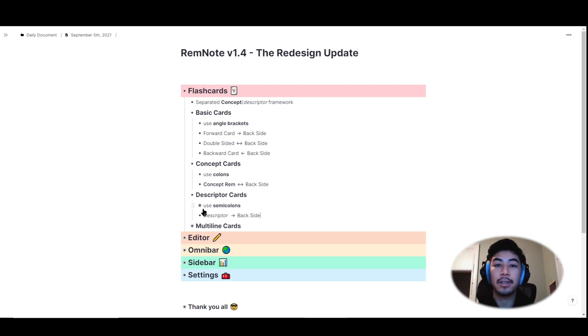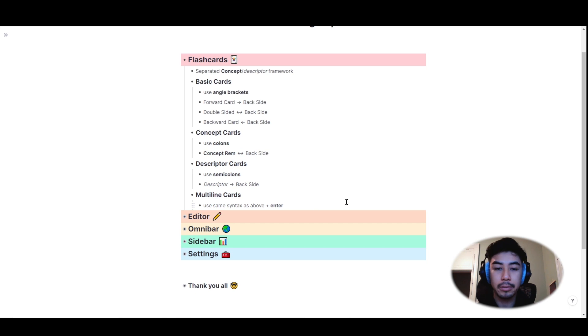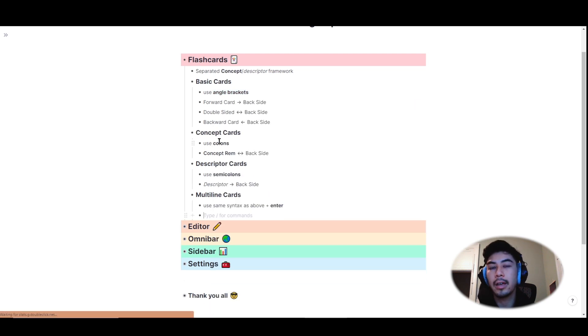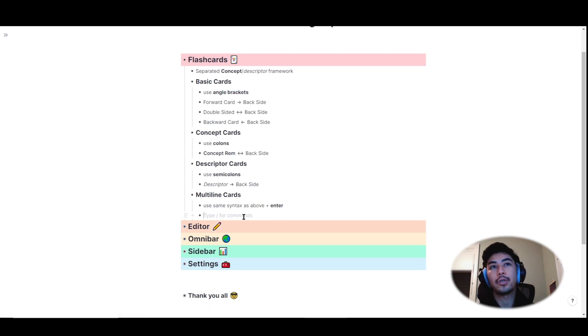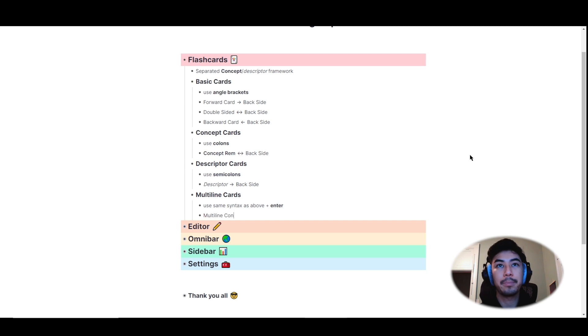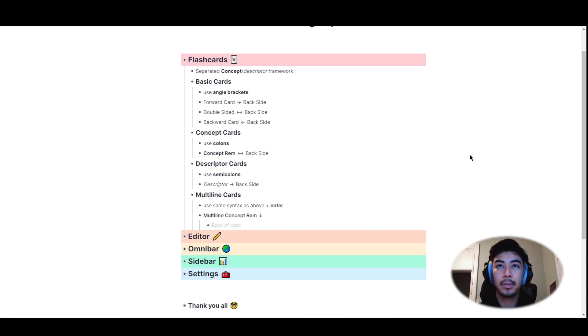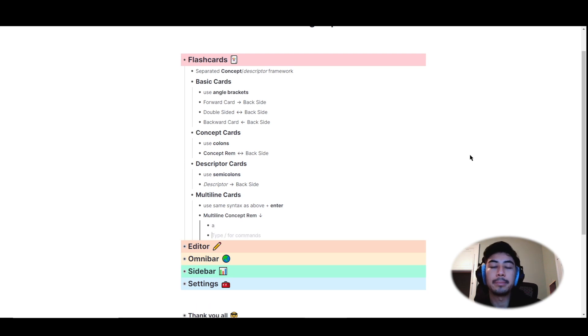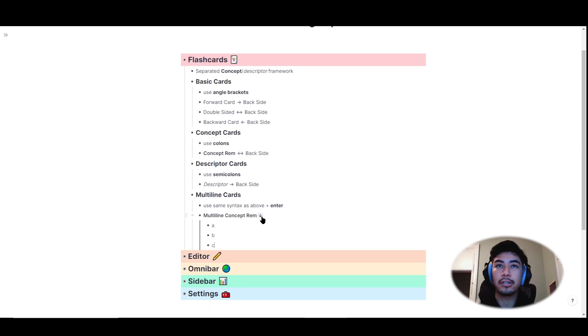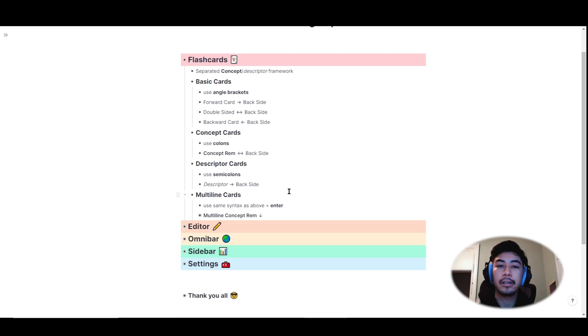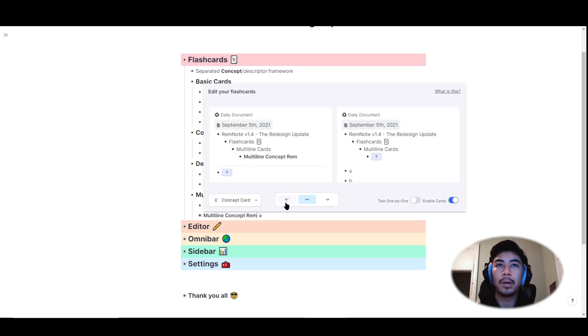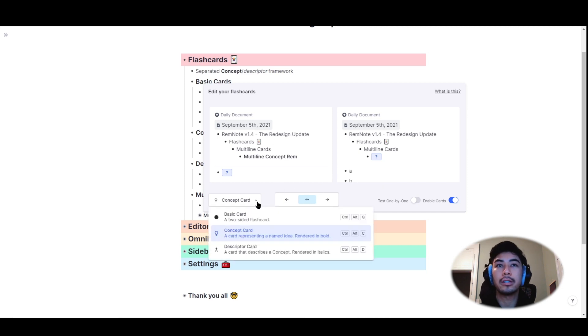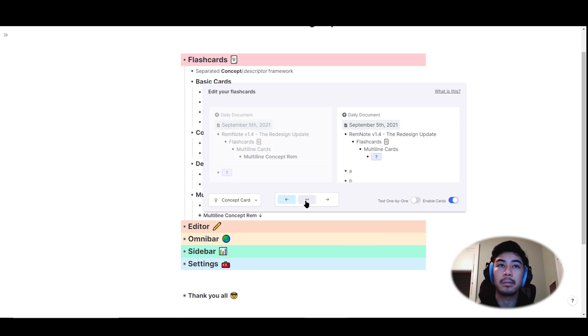To make multi-line flashcards, which are rem with multiple bullet points, just use the same two symbols as above, either making the basic flashcards, the concept or descriptors, and then hit enter. So for example, if I wanted to make a multi-line concept rem, I would use colon colon and then hit enter. The multi-line rem are depicted by a down arrow. You can also manually change the flashcard properties by clicking on the arrows themselves. Clicking on it will open up a pop-out window that previews what the card looks like. And you can also make changes to the card type or just disable it altogether.